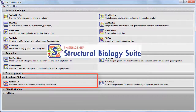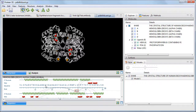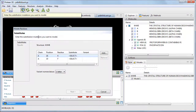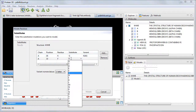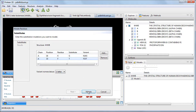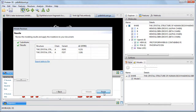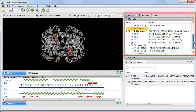Protein3D, part of LaserGene's Structural Biology Suite, can now show you the impact of an amino acid mutation on a protein structure. Simply select one or more sequence positions of interest, use the Structure Mutate Residues command, enter the substitute values, and the finished results can be seen in the Explorer panel.